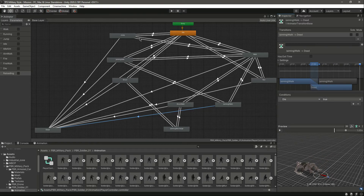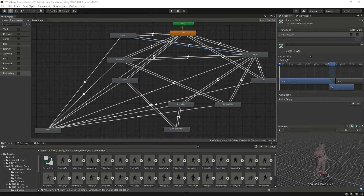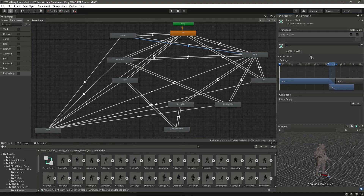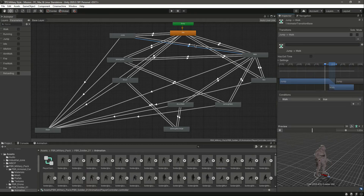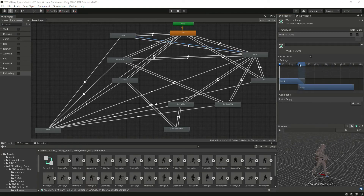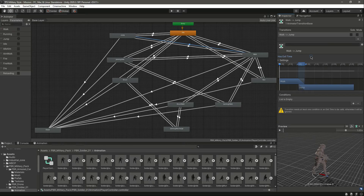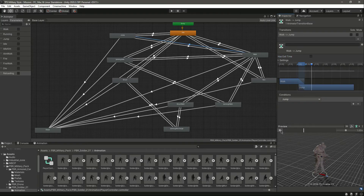Now select the transition from jump to walk, remove 'has exit time', and set 'walk' to true — so when he jumps he will start walking. Then select the transition from walk to jump, remove 'has exit time', and add a condition for the 'jump' trigger, so if he is walking he can jump.